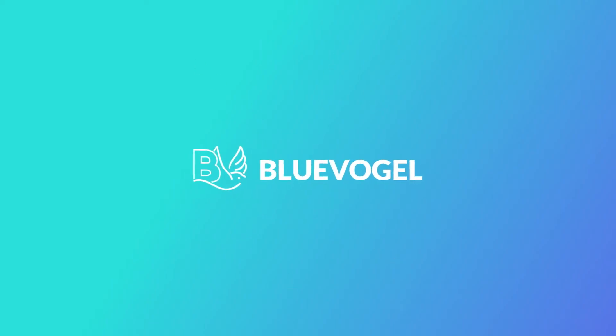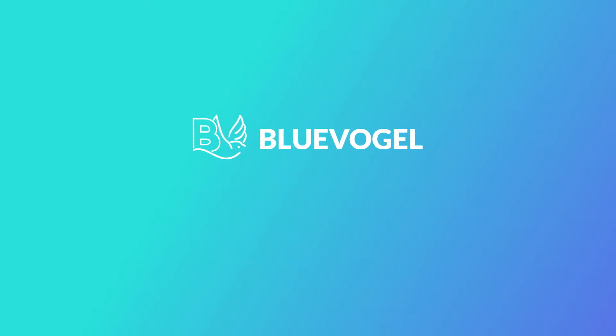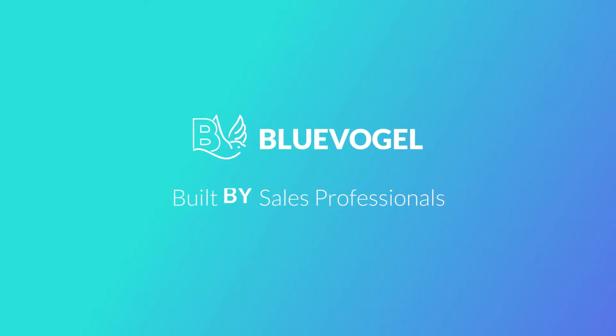And with BlueVogel, you don't have to. BlueVogel is a SaaS solution built for sales professionals by sales professionals that creates personalized emails faster.